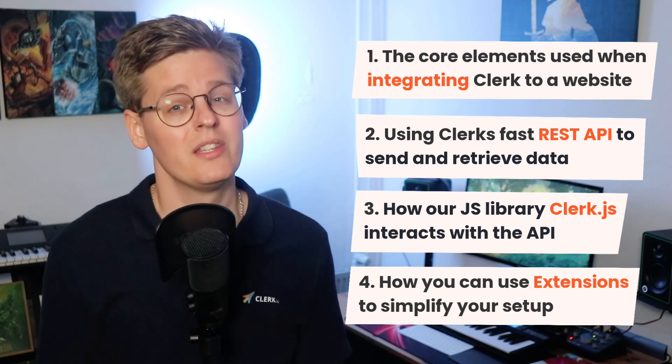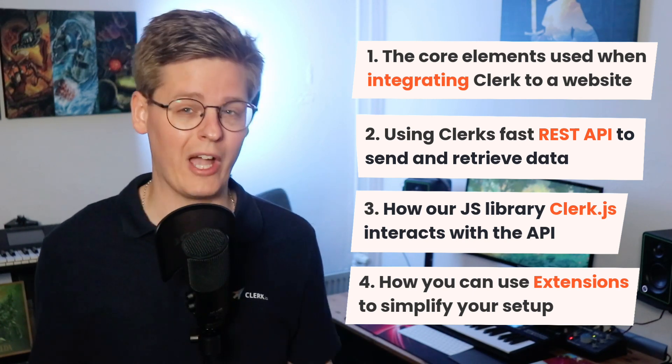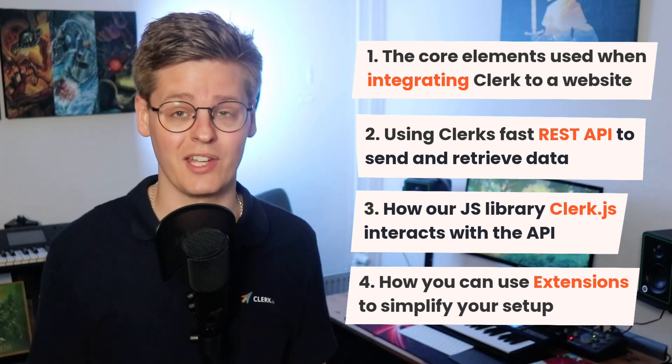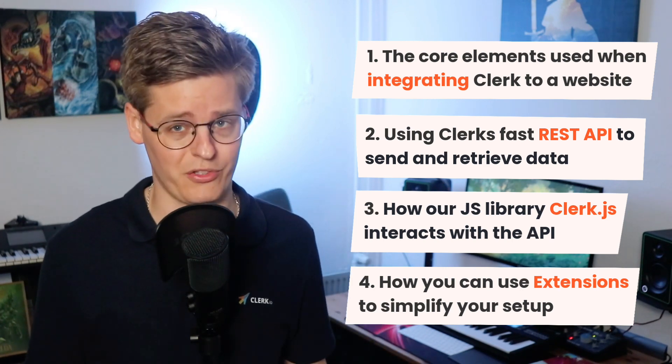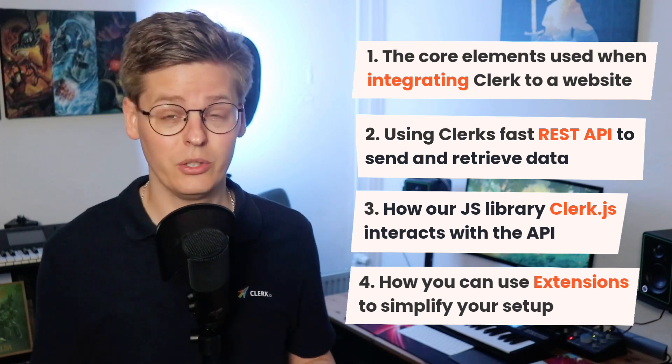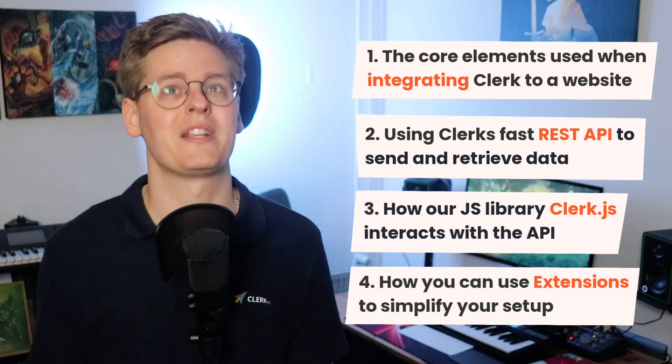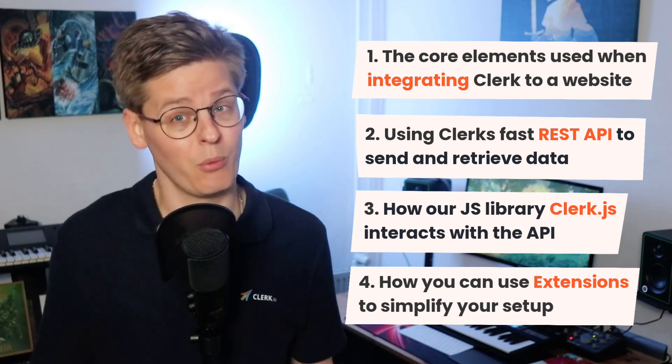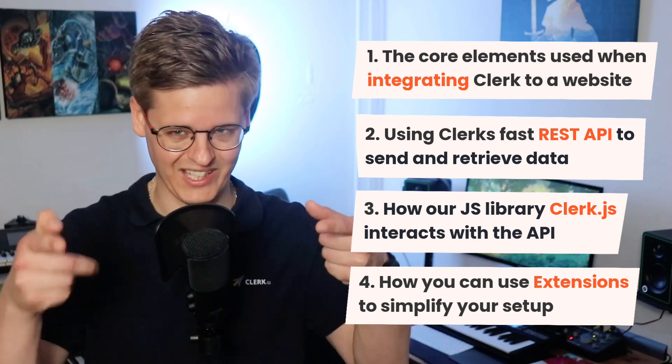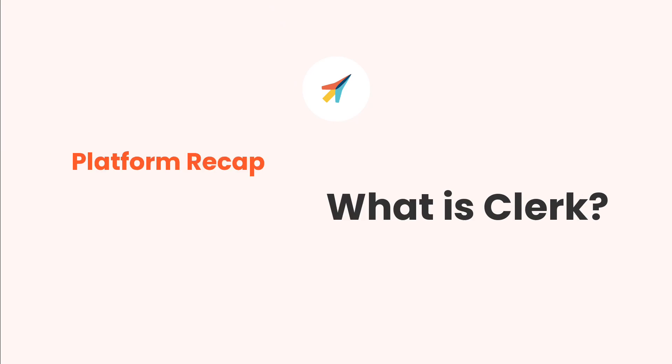As you can probably imagine, this video will be fairly technical and is primarily intended for developers. However, even if you're not technical, you can still benefit massively from learning more about how platforms integrate on the internet. Let's get to it.